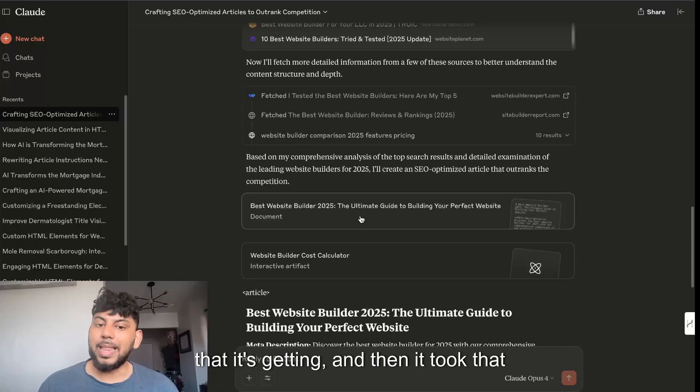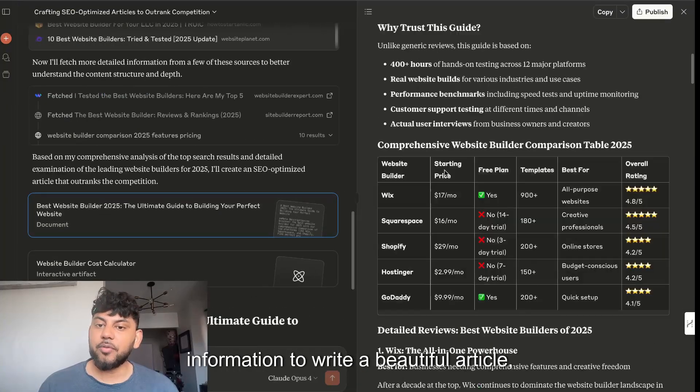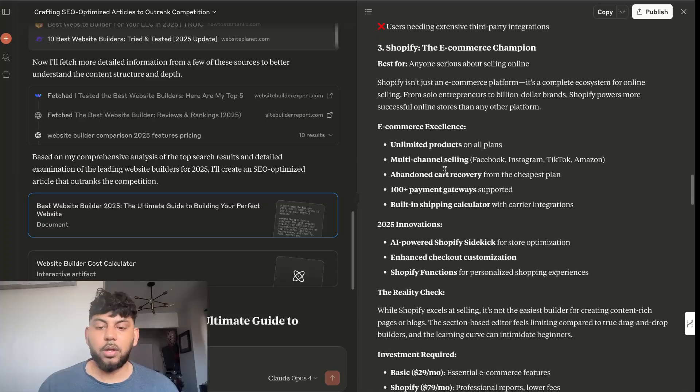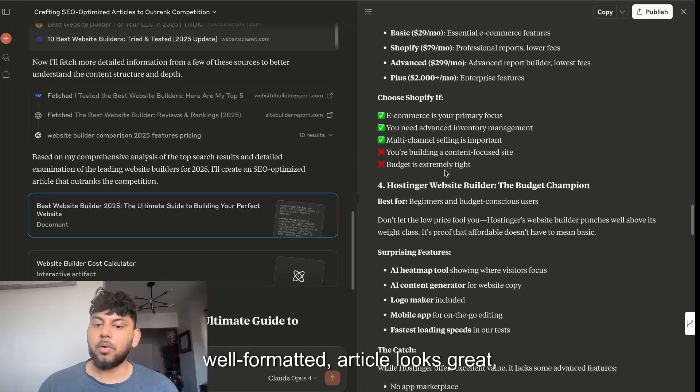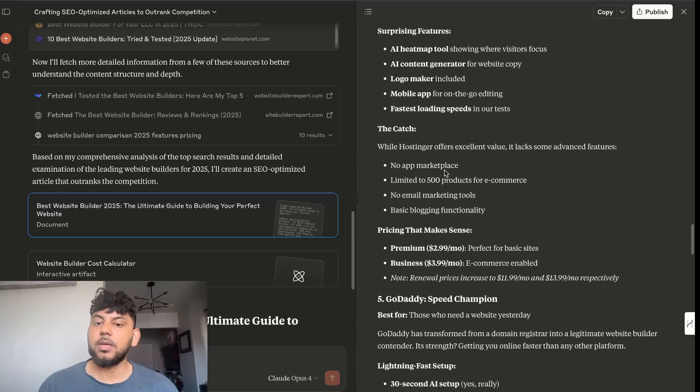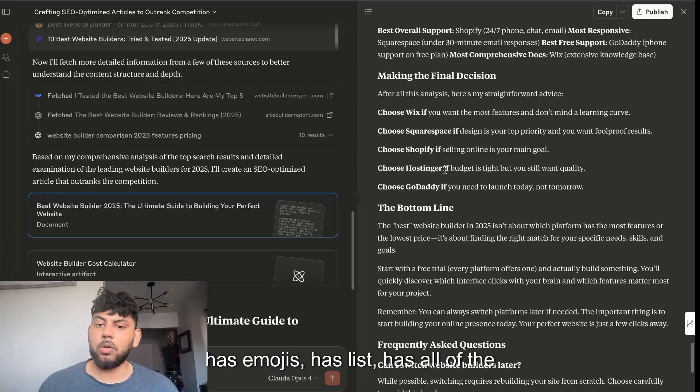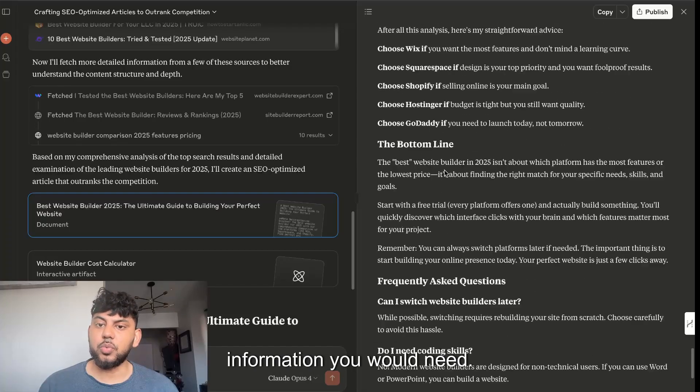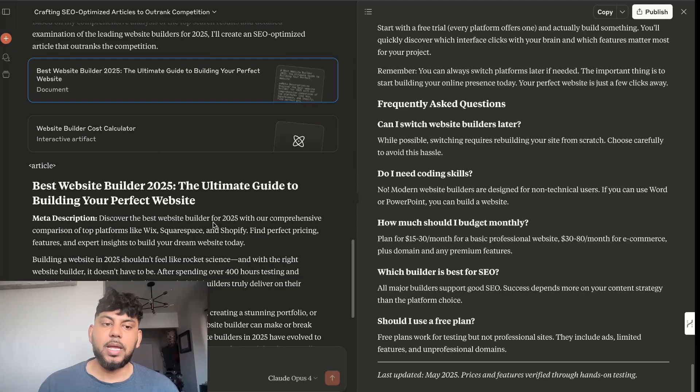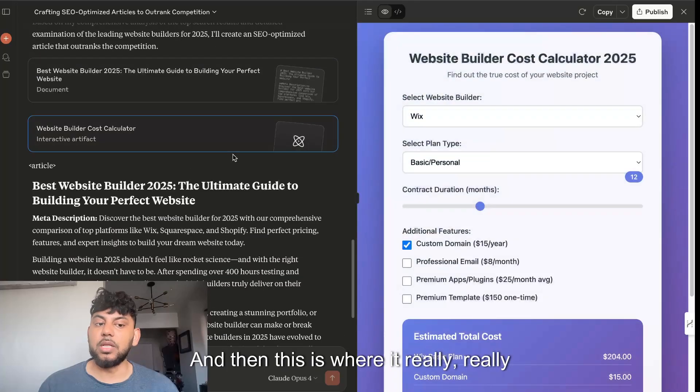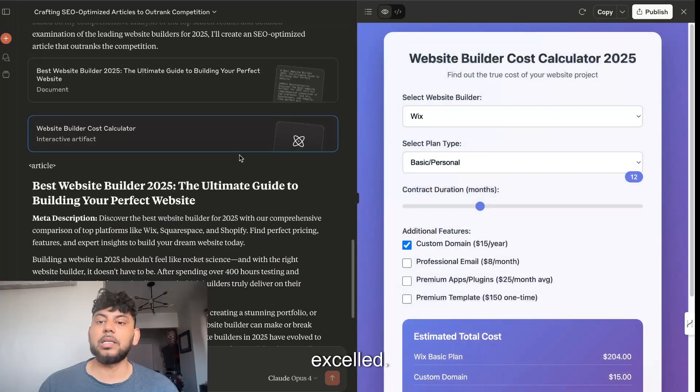It took that information to write a beautiful, well-formatted article. Looks great, has emojis, has lists, has all of the information you would need. And then this is where it really excelled, and that's in the code that it created for that HTML element.